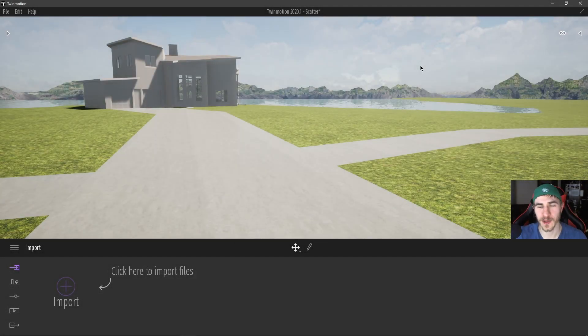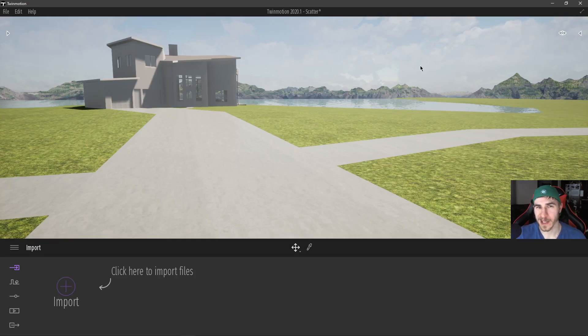What's up? Welcome back to another Twinmotion video. In this video we're looking at another path tool.